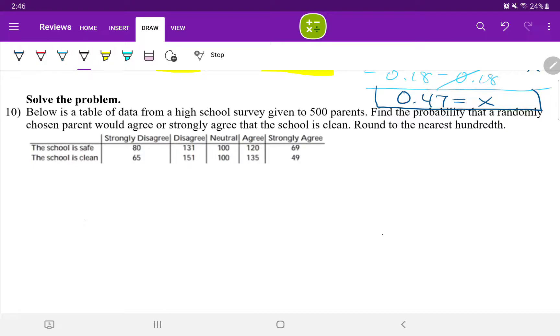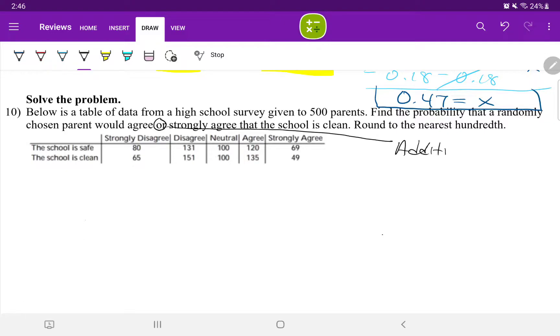So remember, the word or means addition. So we can use the addition rule if it is necessary, but in this question, it is not necessary.